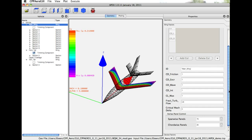For example, we can control scaling factors for drag. You see here friction, excrescence, wave, and interference drag.